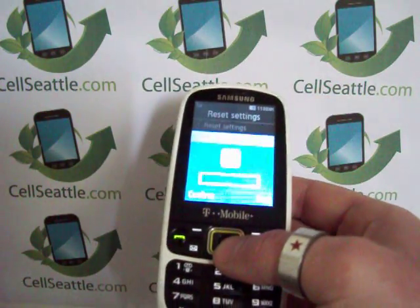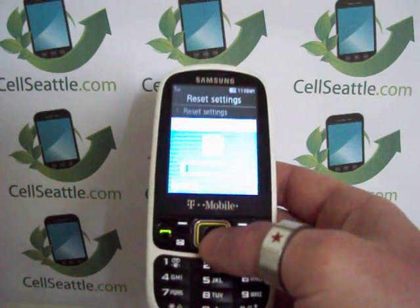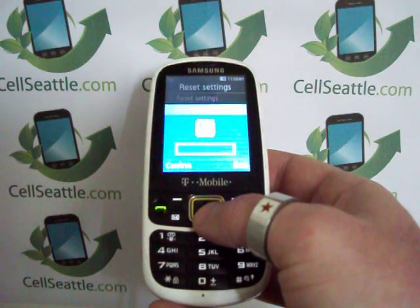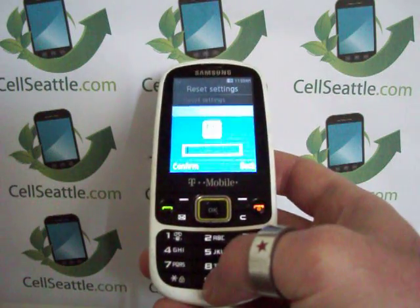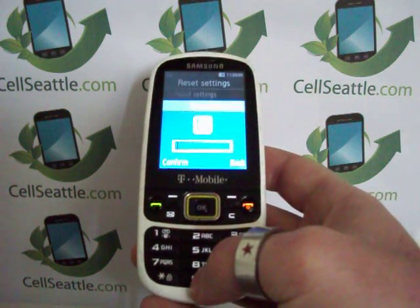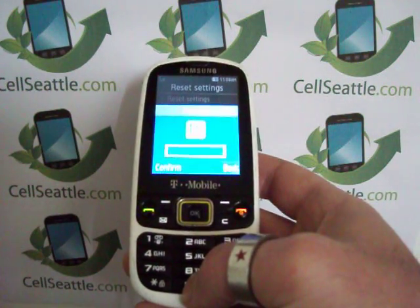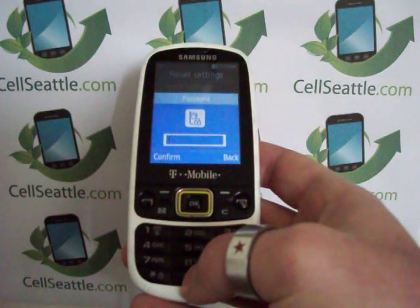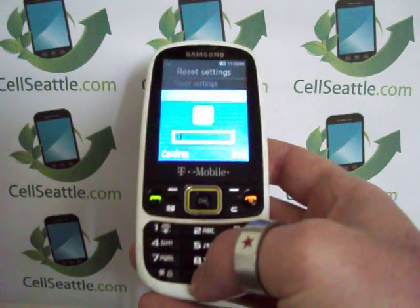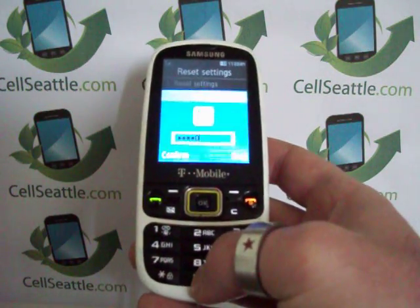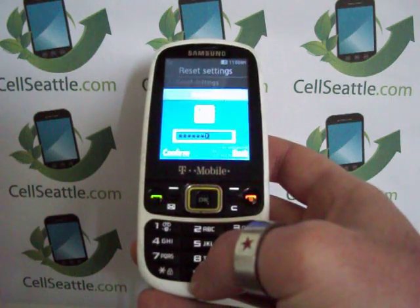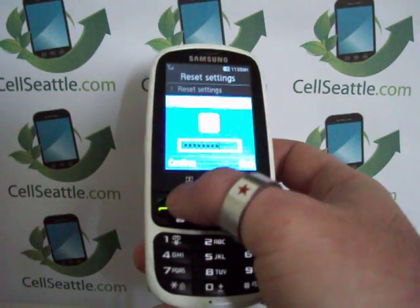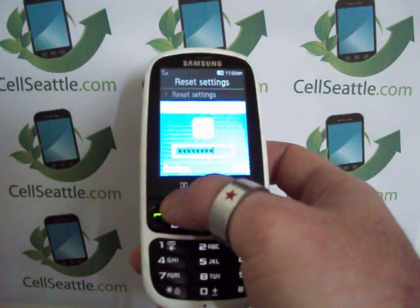Hopefully this screen is pretty bright, but if you can see this, there's now a box for you to enter your password. By default on a Samsung, that password is going to be all zeros — eight of them. So 00000000, and then press the upper left soft key to select.